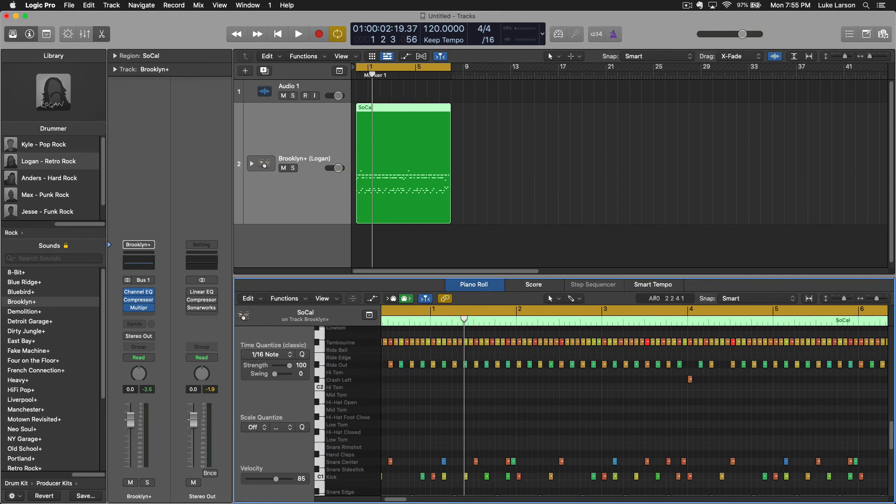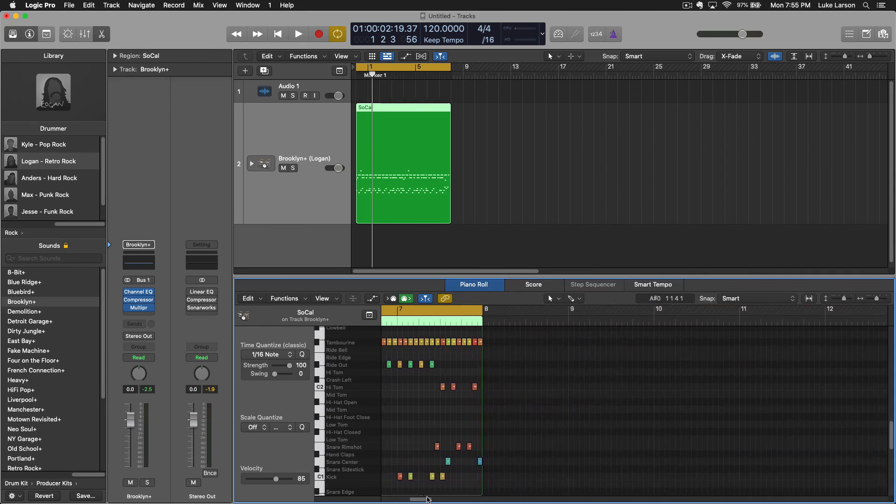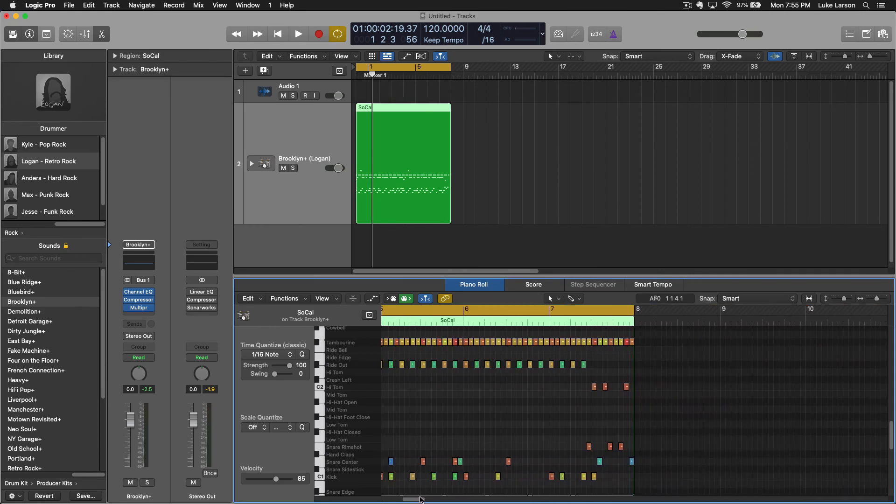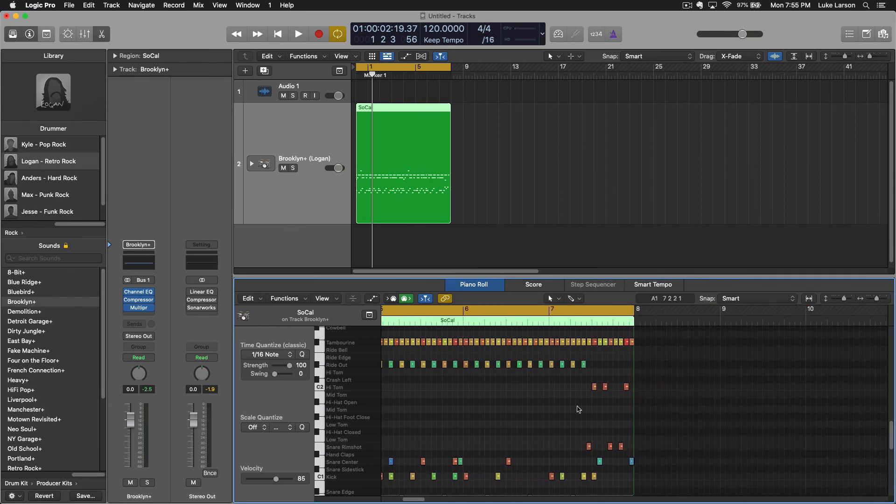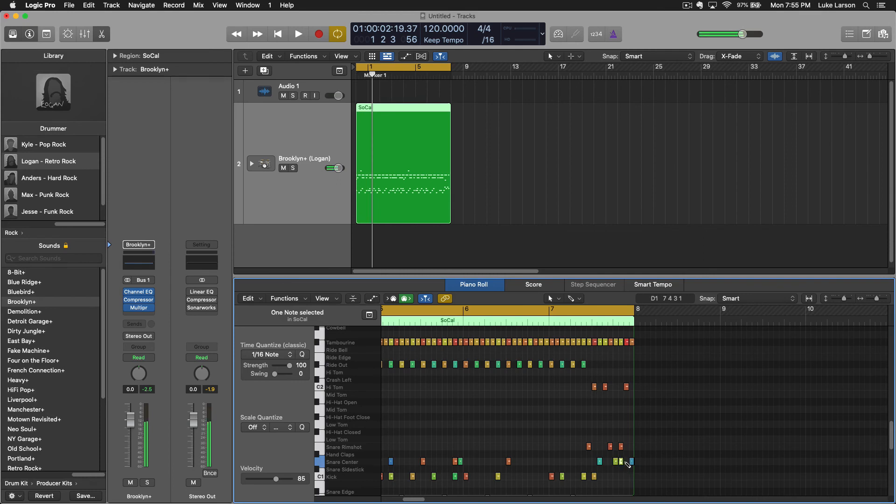So if there was just a, you know, I wish that, I love this drum pattern but I wish there was a snare roll at the end, you could just go in here and add it in.